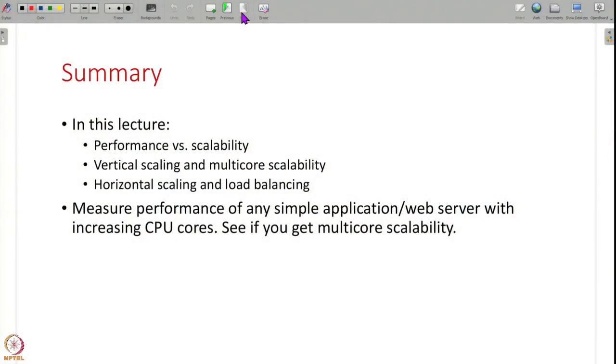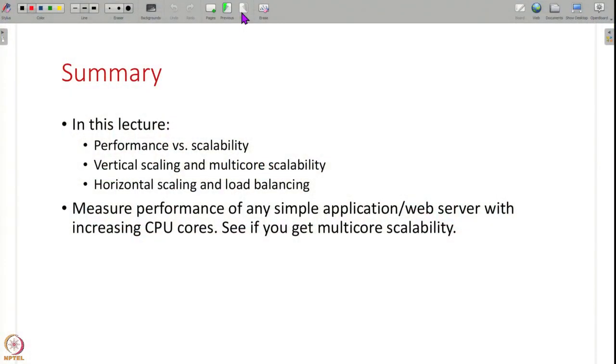That is all I have for this lecture. I have talked about what is performance scalability — the performance you get in one component is different from scalability, which is how does performance improve as you add more components, CPU cores, or resources. We have seen two types: vertical scaling, which is adding more resources to an existing component, and horizontal scaling, adding more replicas. A simple exercise: measure the performance of any web server like Apache by increasing the number of CPU cores using a load test with something like JMeter, and see if performance increases — do you have multi-core scalability or not? This week completes our discussion on performance engineering and we are going to start on reliability engineering in the next week. Thank you all and see you in the next lecture.